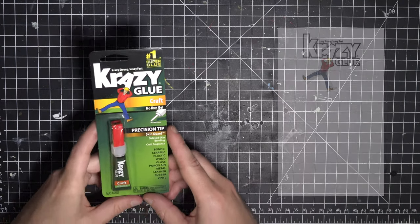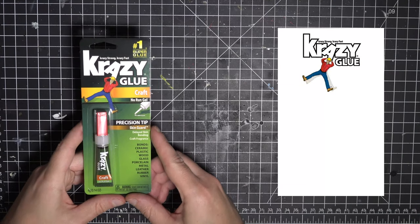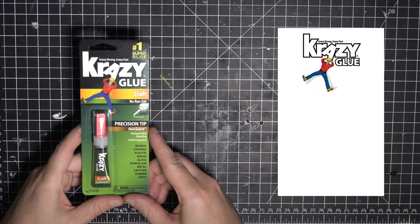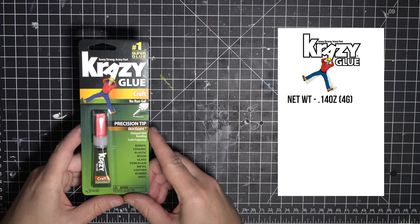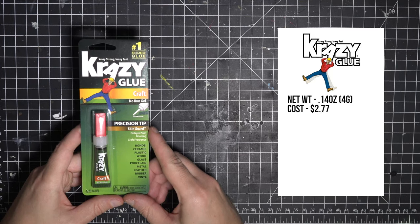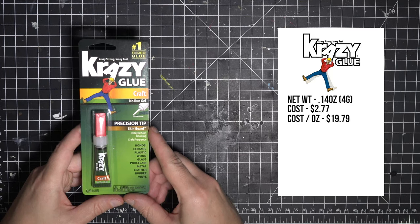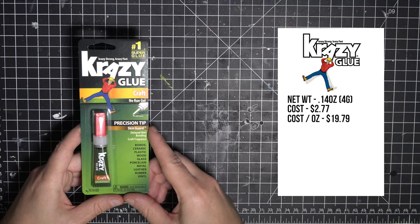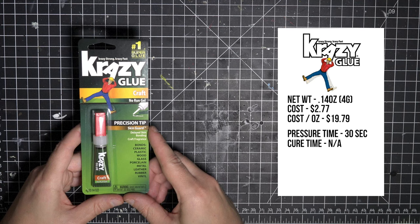Crazy Glue is an age old staple in the super glue world, and it comes in weighing a minuscule .14 ounces, costing me $2.77 for a $19.79 per ounce cost. It needs 30 seconds of pressure time, and it didn't give a cure time on the packaging. I have to assume it's instant, maybe.